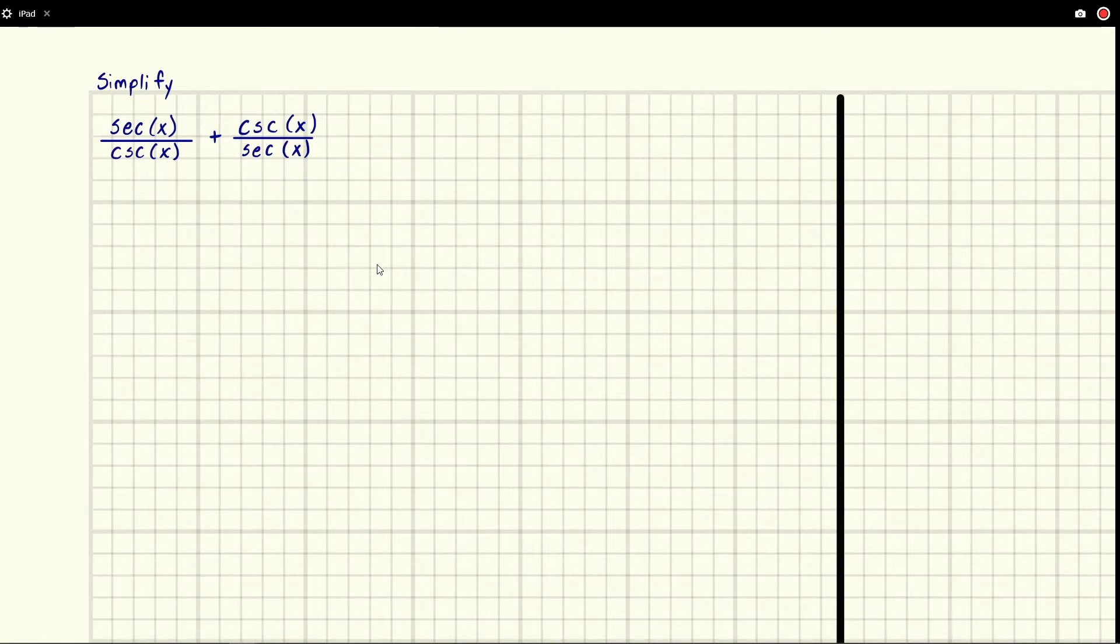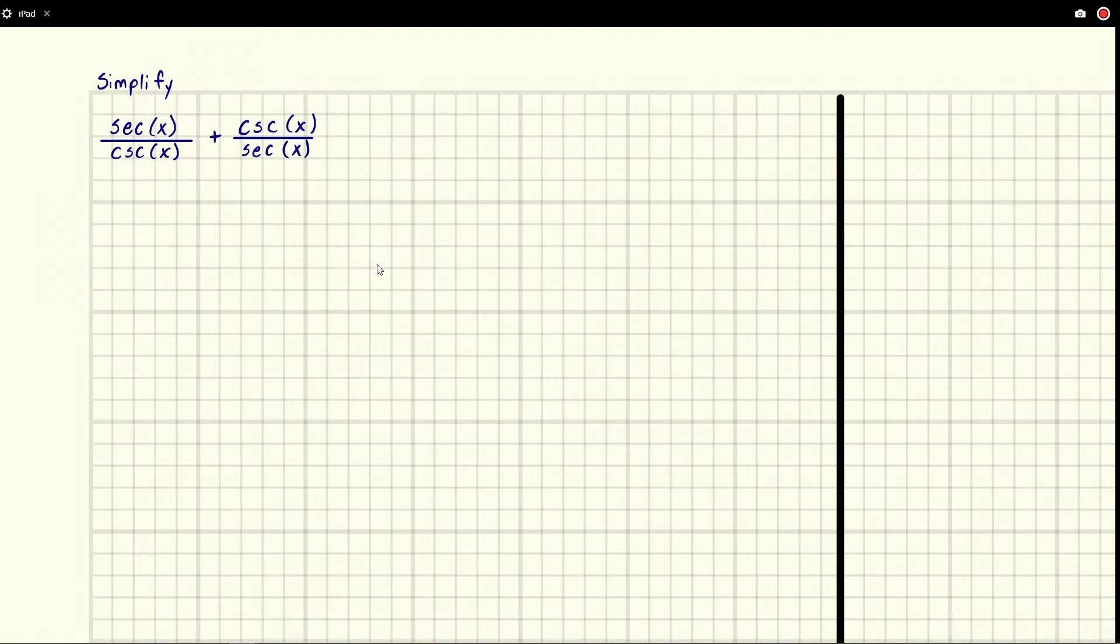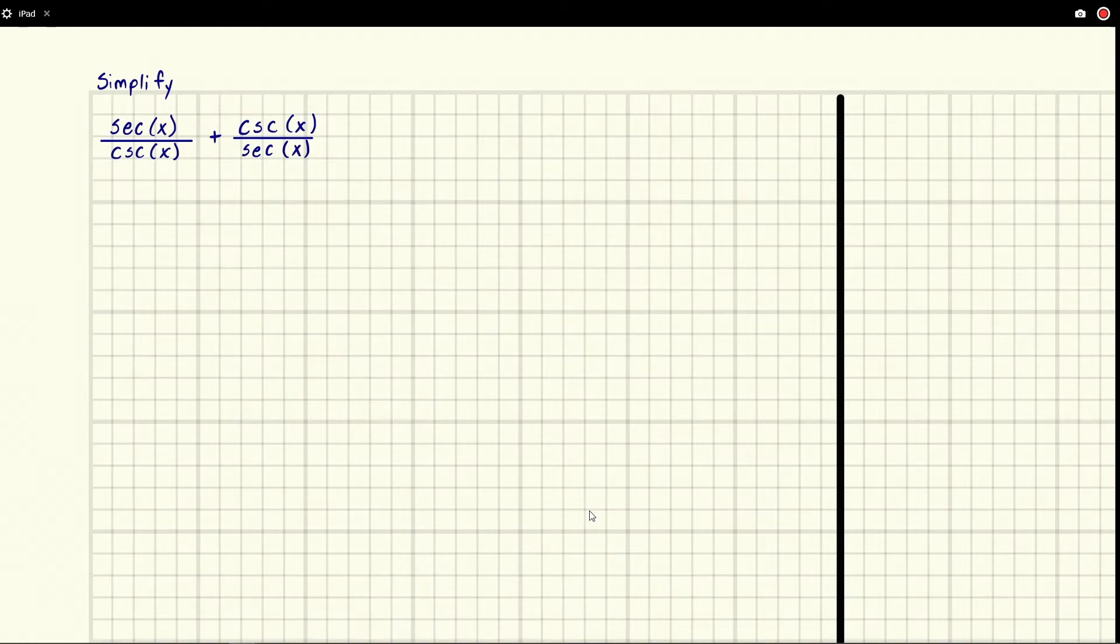Eric Burgess here and we've been told to simplify secant x over cosecant x plus cosecant x over secant x. It's usually a good idea to transform these things into just sines and cosines and let's go ahead and do that.